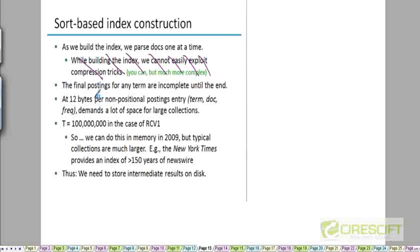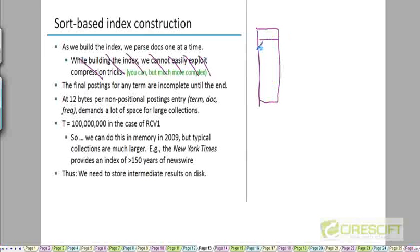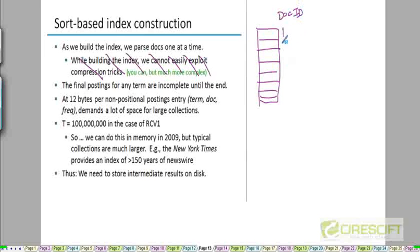the postings list for any term are incomplete until the end. What this means is that - let's say this is my whole corpus. The first document that I parse is going to be assigned a doc ID of 1. Second document I parse is assigned a doc ID of 2 and so on.